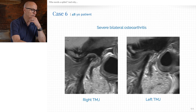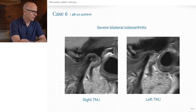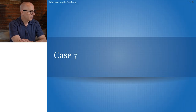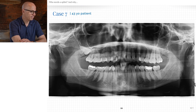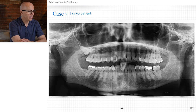On the MRI, on one side you can see the outline of the neck of the condyle, and on the other side a totally flattened-out condyle with remnants of the disc way out here. Another case: this one is going through orthodontic treatment and has active osteoarthritis in her left joint.